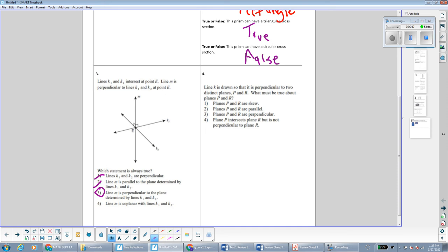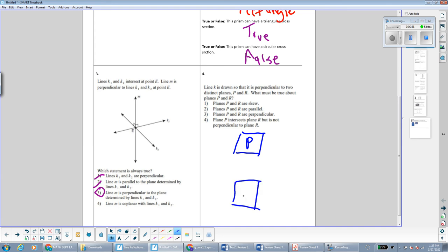Question four says that line K is drawn so that it is perpendicular to two distinct planes, P and R. Line K is perpendicular to both planes, meaning it forms right angles with both. The question asks what must be true about planes P and R. Planes P and R must be parallel to each other — not perpendicular — because they're both perpendicular to the same line. If they're both forming right angles with the same line, that makes them parallel to each other.